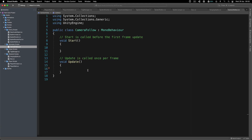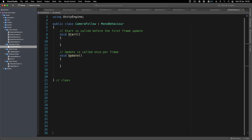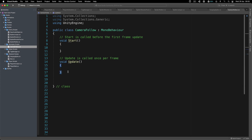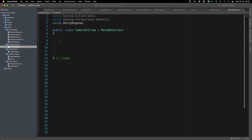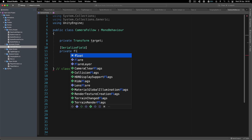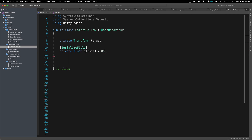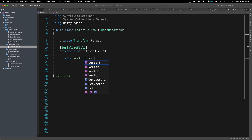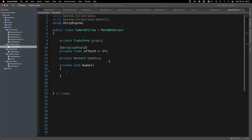That's why inside the CameraFollow script we'll use a different approach. Note that making the camera a child can be the ideal solution depending on your game — for example, top-down games would likely use that approach. Moving forward, we're going to create a private Transform for the target (the player we follow), a SerializedField private float 'offsetX' with an initial value of minus five, and a private Vector3 for our temporary position — so we avoid creating new Vector3 objects repeatedly inside Update.